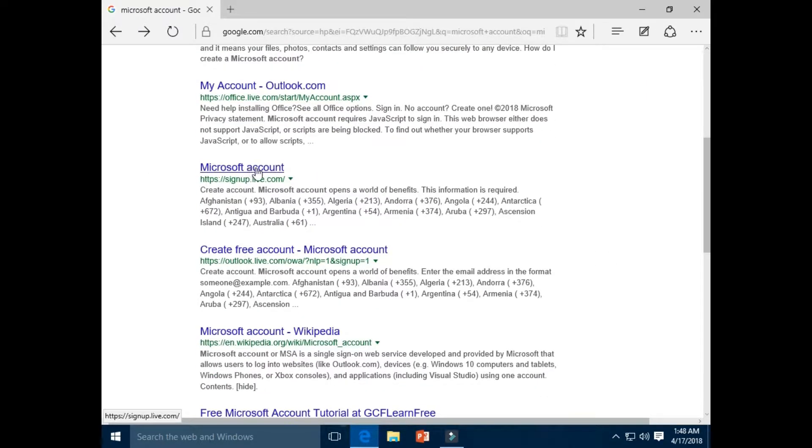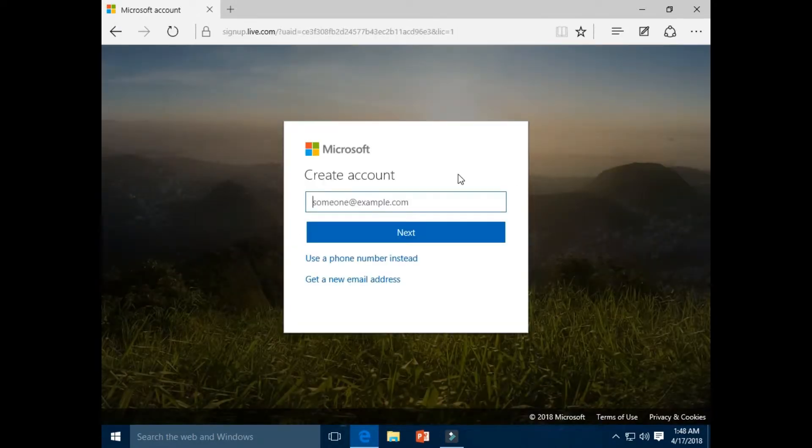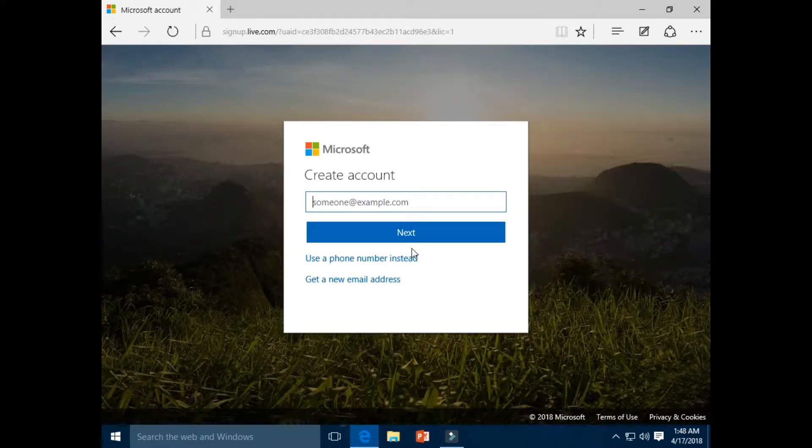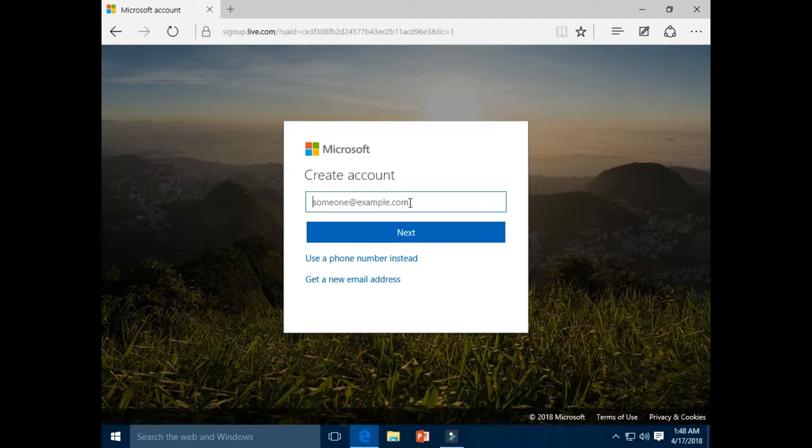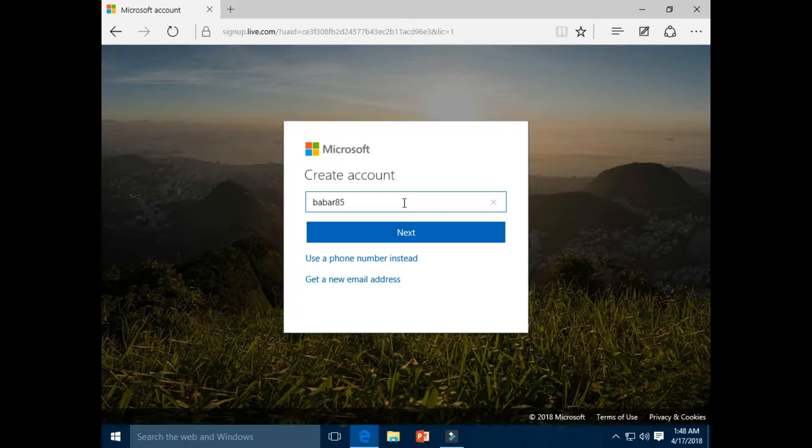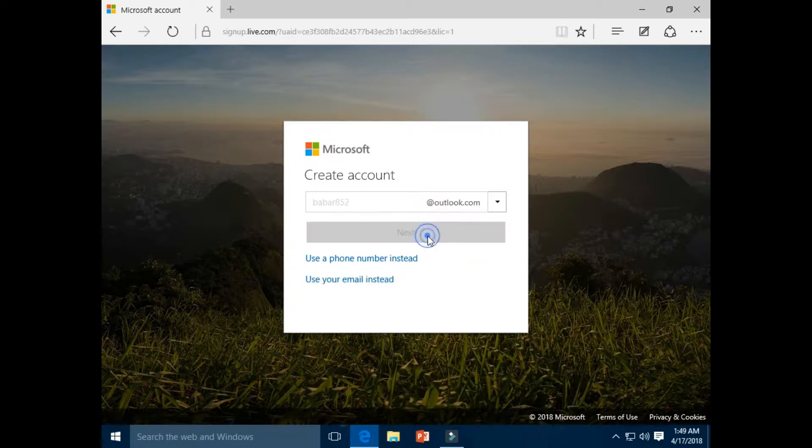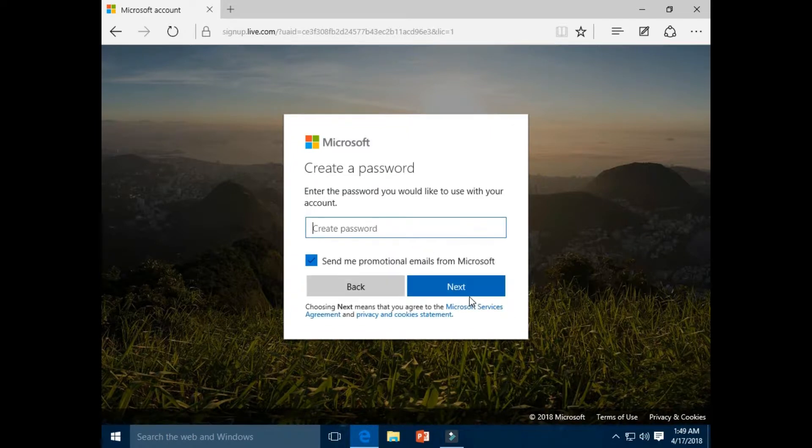Click Microsoft account. Enter your email address. Enter your new email address of your choice at outlook.com. Click next button. Enter your password.